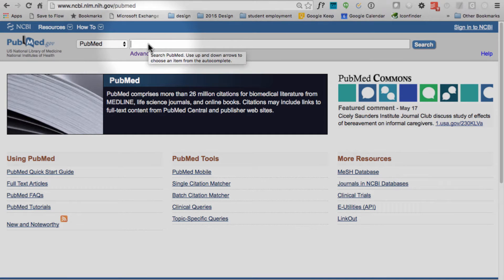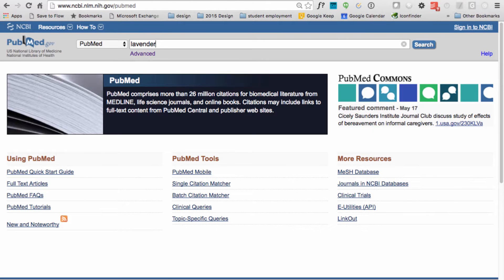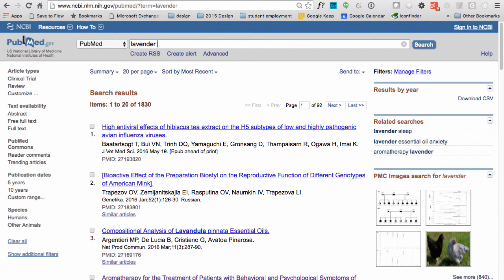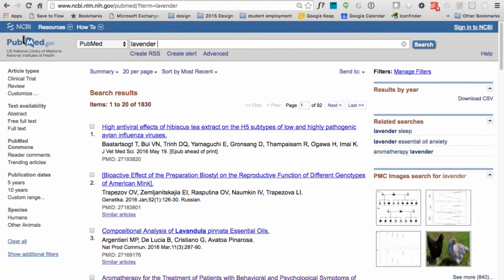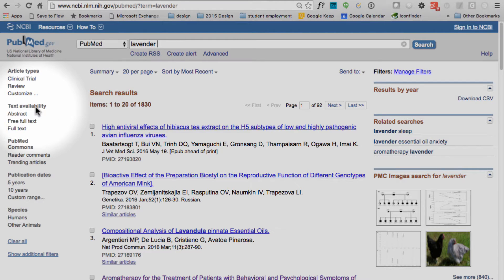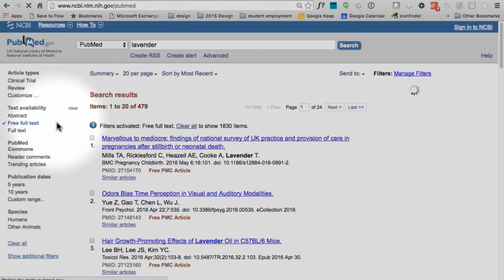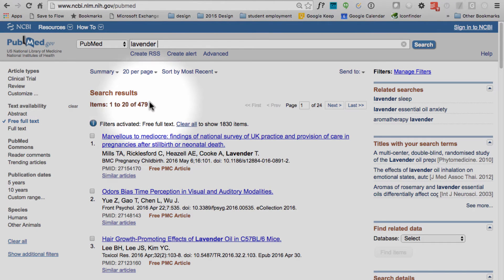Once at PubMed, let's say I'm searching for some resources related to Lavender. I'll do a quick Lavender search in the box here, and you can see that comes back with about 1,800 results. Not all of those results are free, full-text articles. So one of the first tricks I want to show you is to look over here on the left navigation, under Text Availability, and click on Free Full Text. Once I do that, you can see that my results drop down quite a bit, but these results are going to be a little more useful in that you have access to the entire article and not just the abstract.